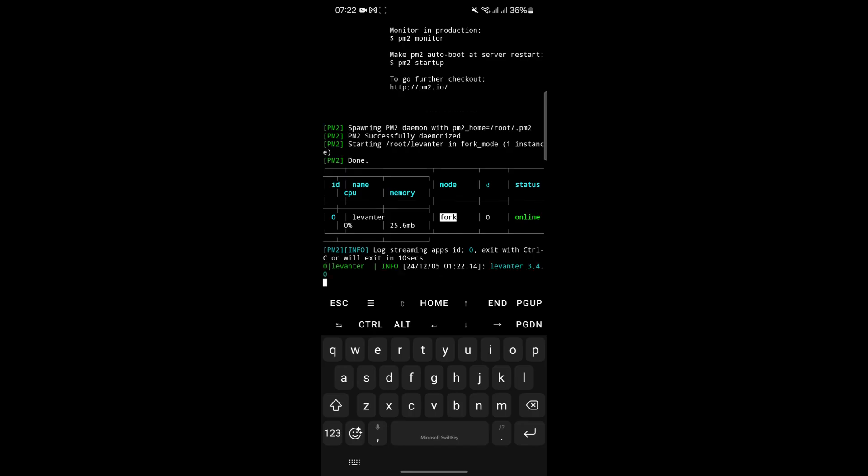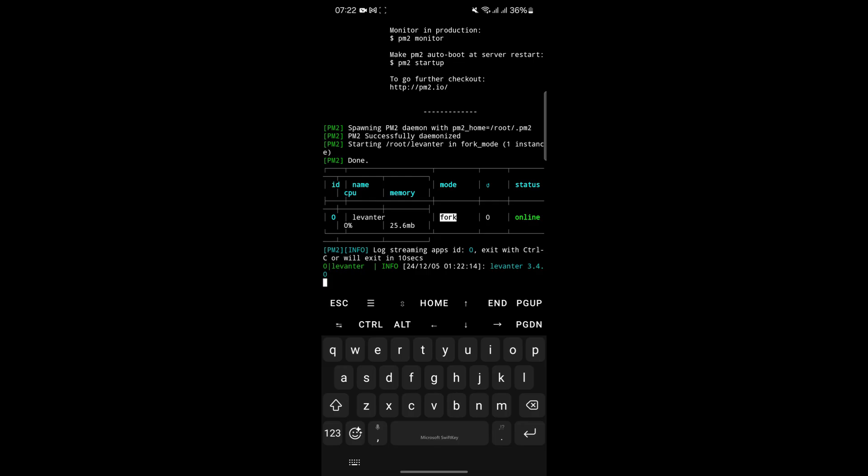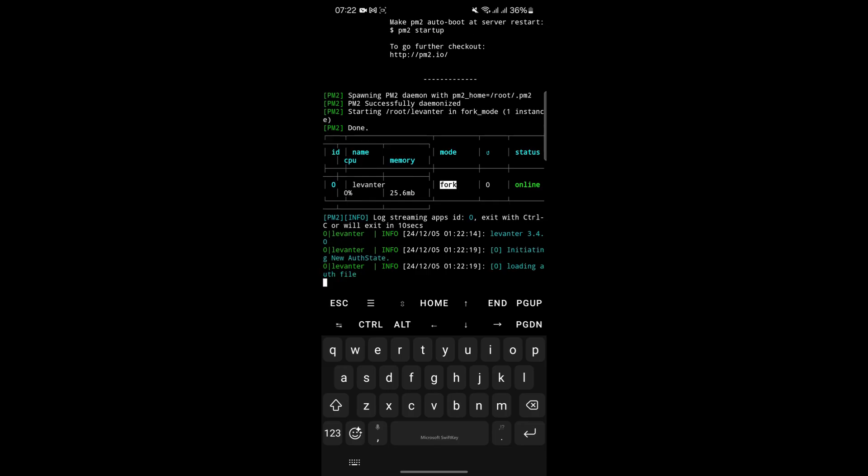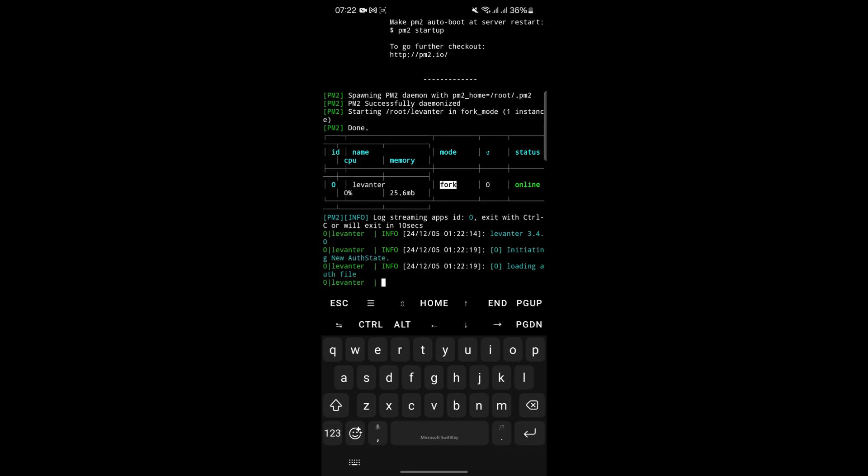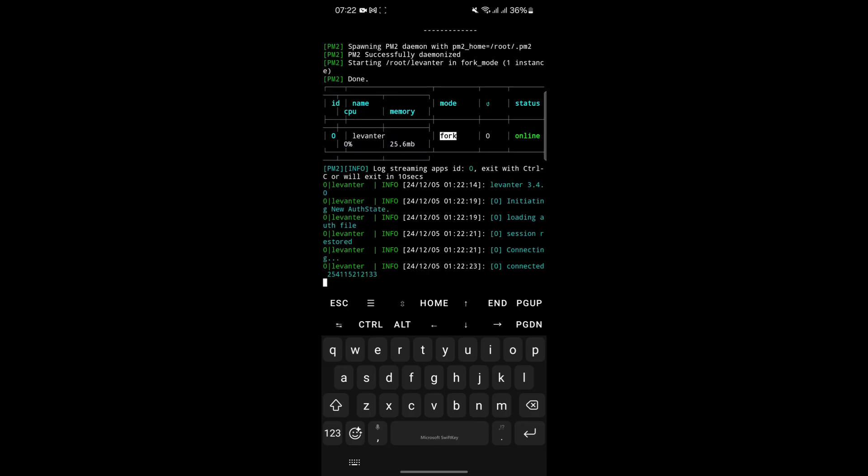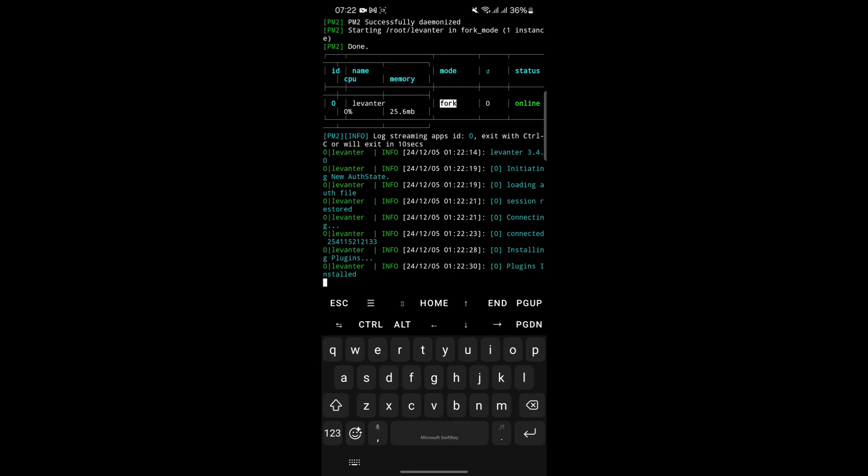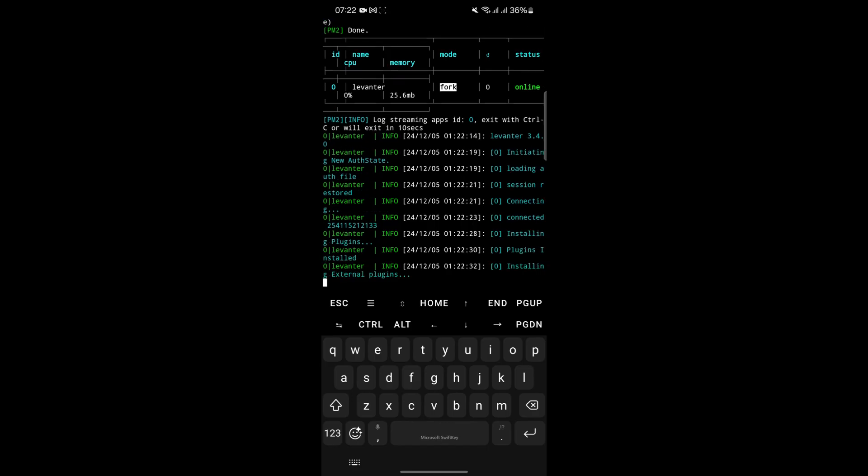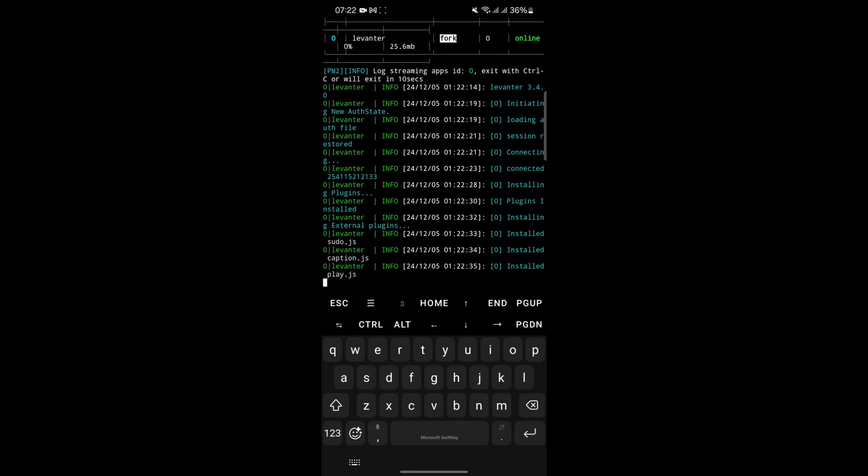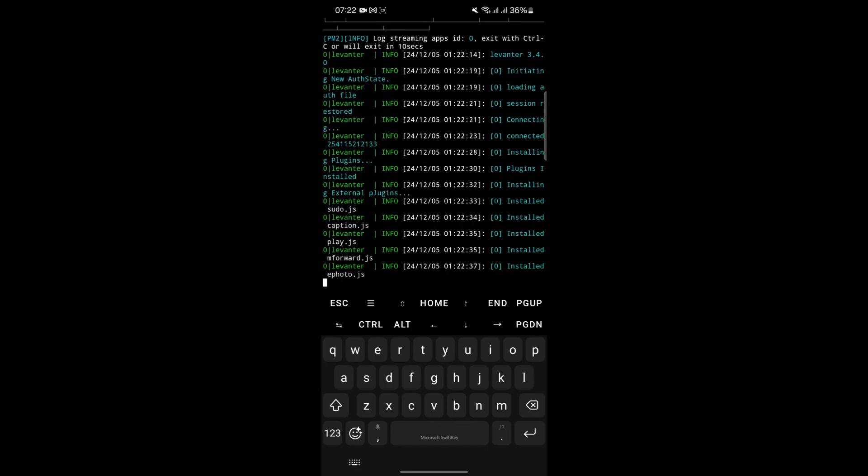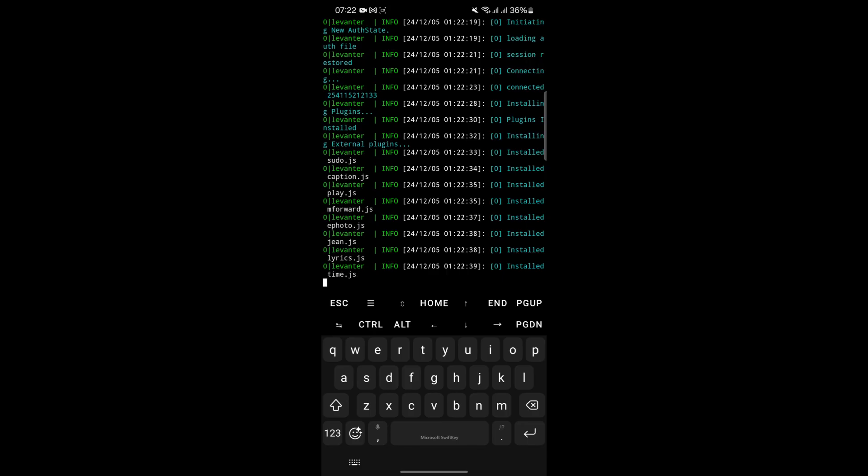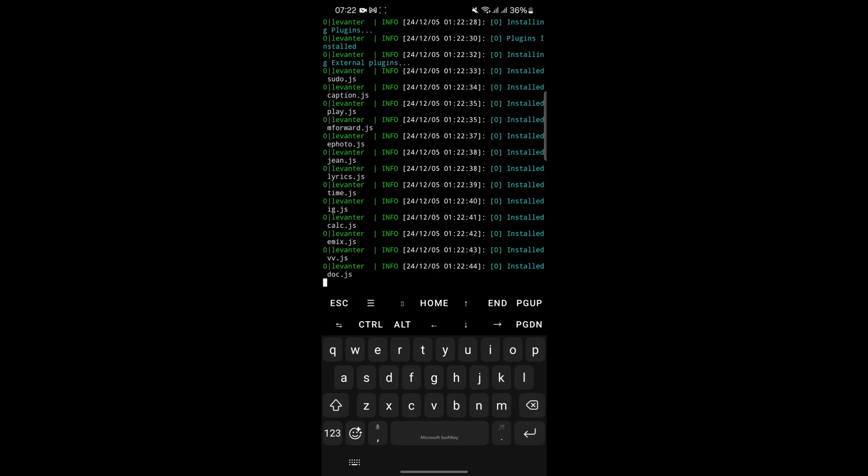However, for the bot to function continuously, Termux must remain open and connected to the internet. This limitation is particularly significant for devices running Android 12 and higher, as the operating system has a built-in feature that may close apps running in the background.